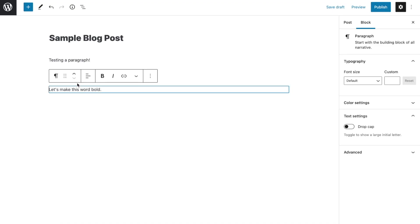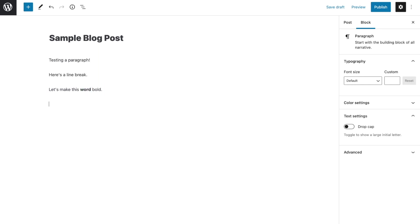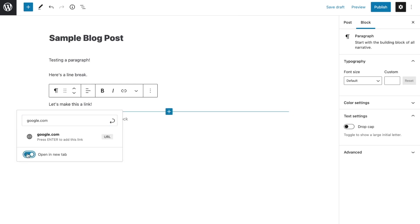With most Gutenberg blocks, you'll have the ability to change the alignment of the content inside the block. You can also format the text with bold or italic, or add a hyperlink. If you want to make your links open in a new browser window, just click the down arrow within the hyperlink bar, and when you're done making your changes, click the return arrow to save the link.